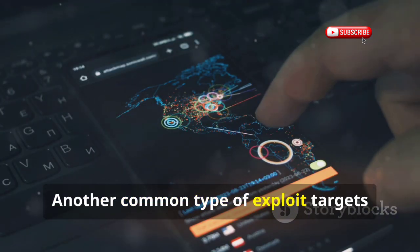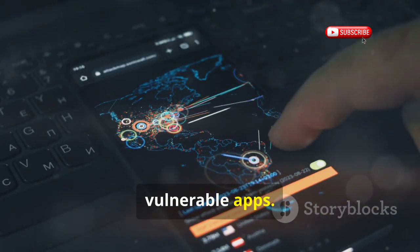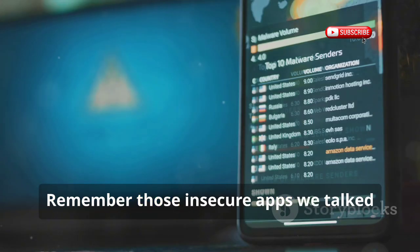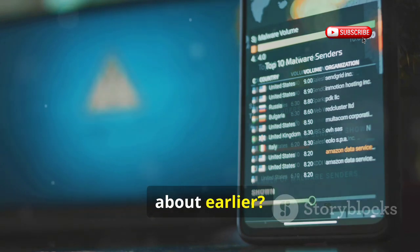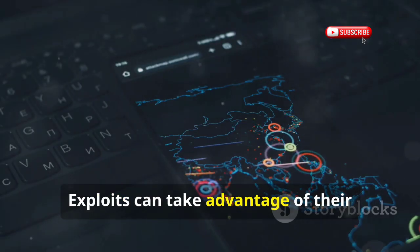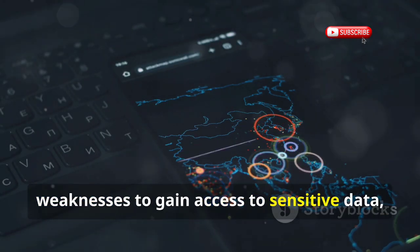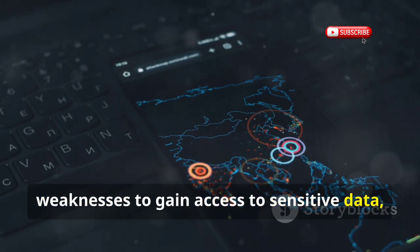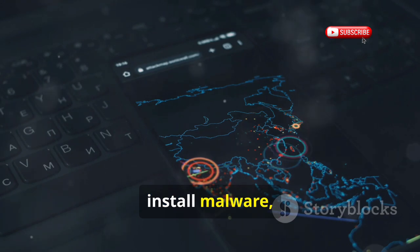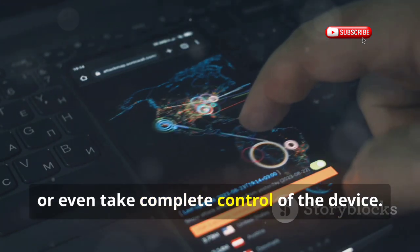Another common type of exploit targets vulnerable apps. Remember those insecure apps we talked about earlier? Exploits can take advantage of their weaknesses to gain access to sensitive data, install malware, or even take complete control of the device.